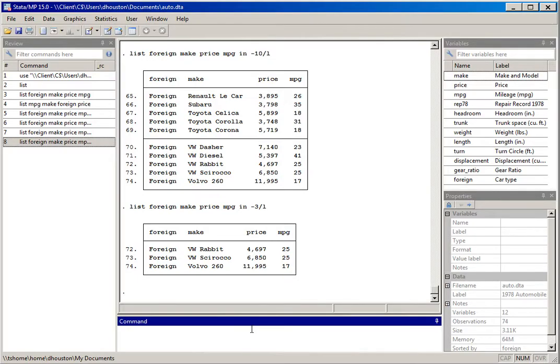So far I've shown you how to list information for certain variables and cases at the beginning or end of a dataset. Right now the data are ordered alphabetically by the variable make. What we might want to do is display the three or five least expensive cars, or the five most expensive cars. In that case we don't want to report the information in the current order — instead we want to reorder the data based on certain criteria, such as the value of a variable. Let me show you how with the sort command.